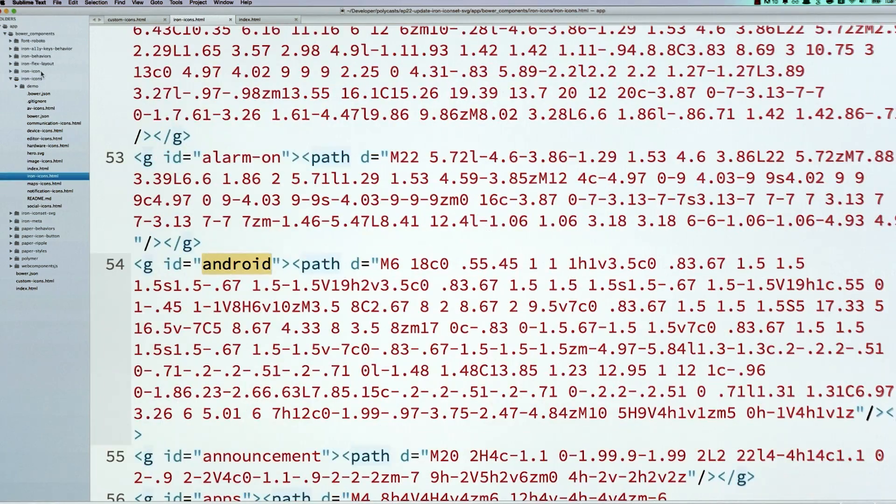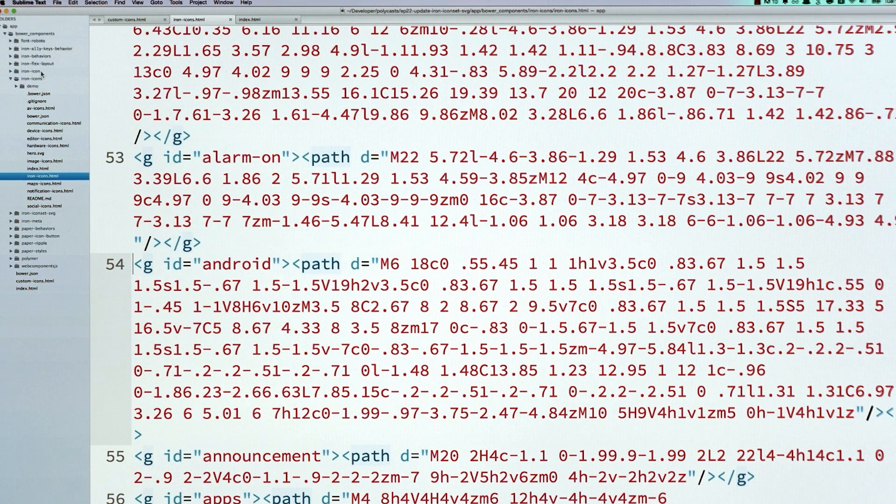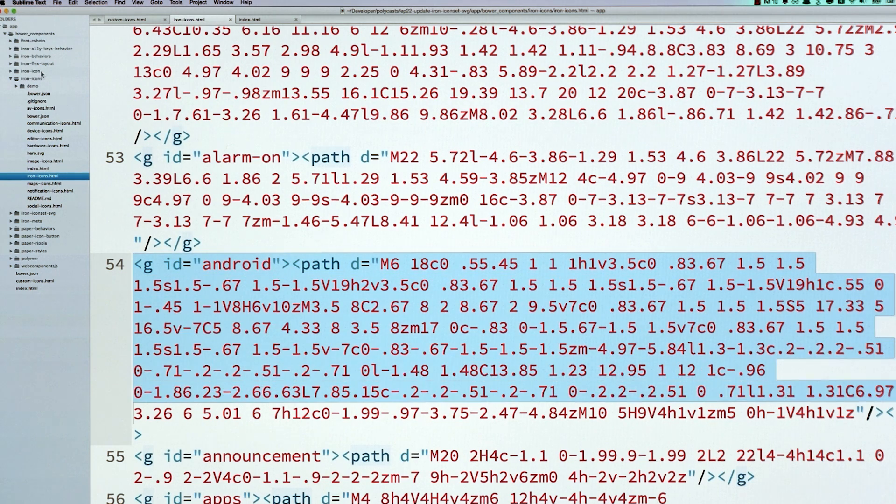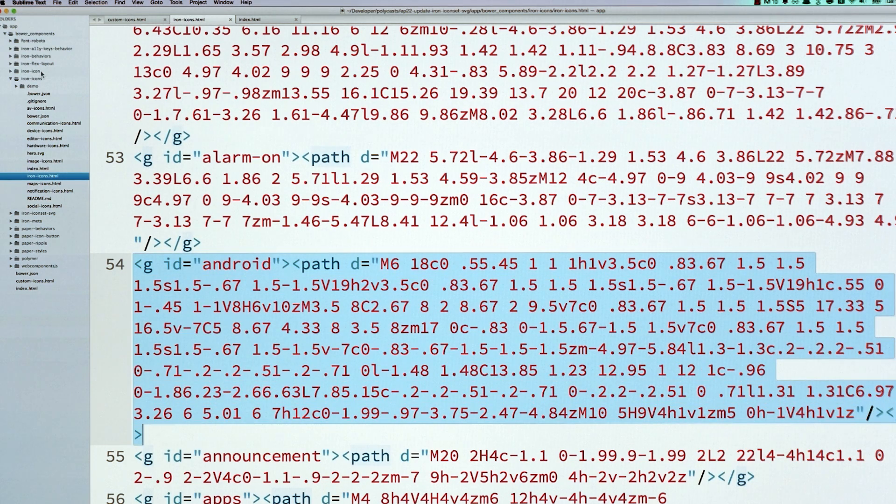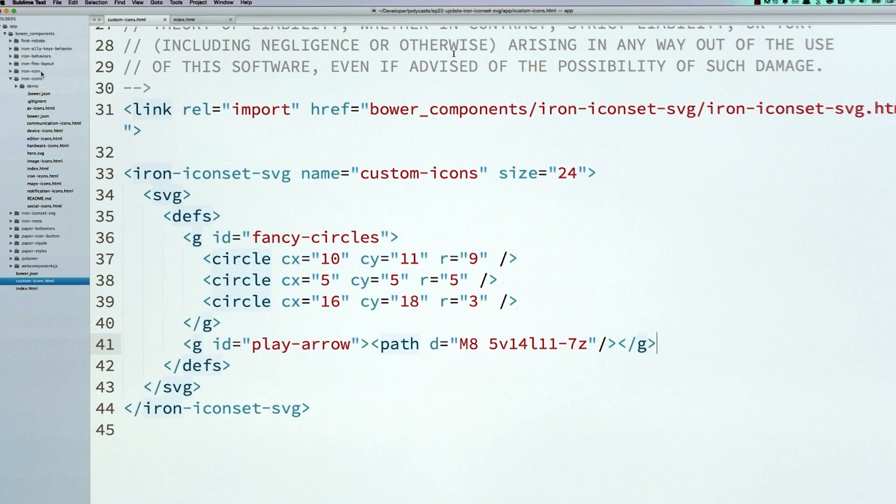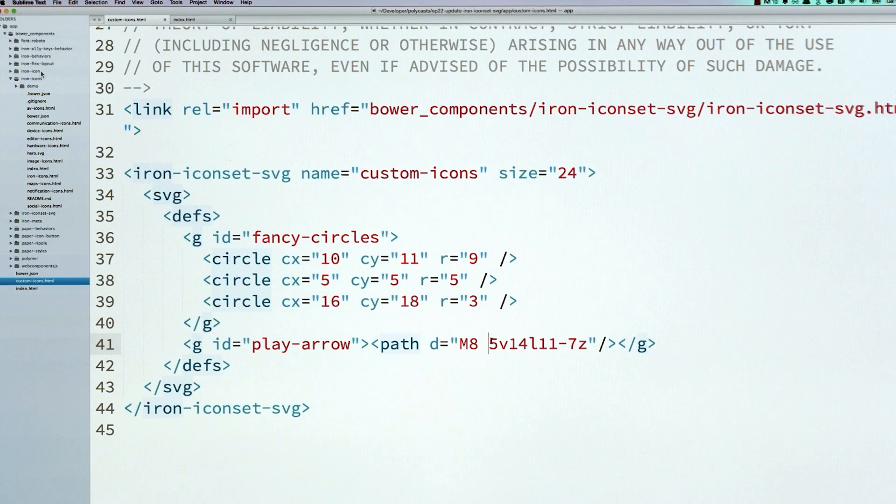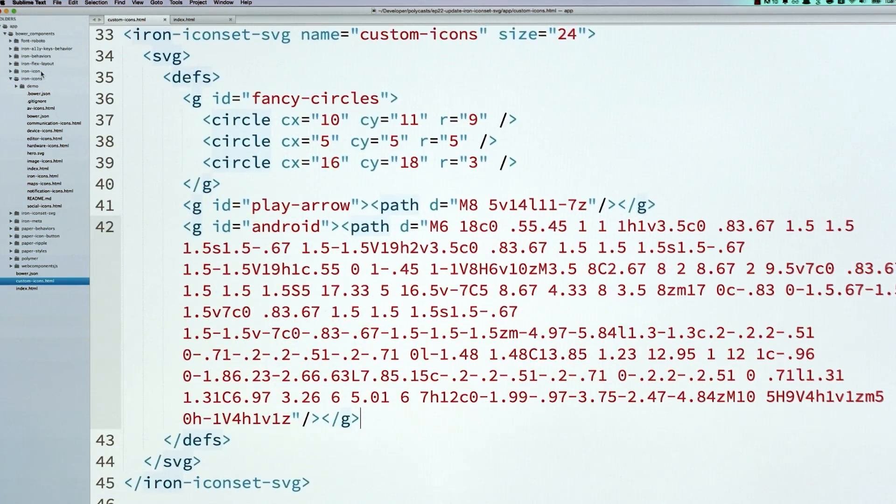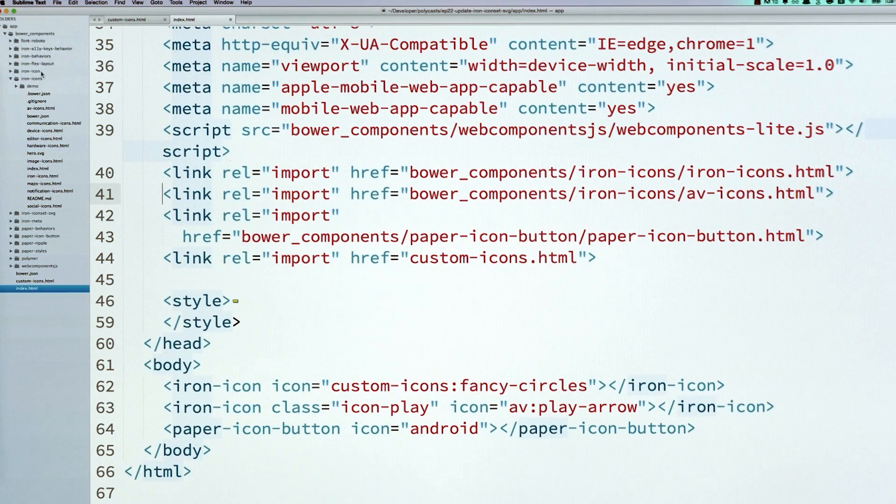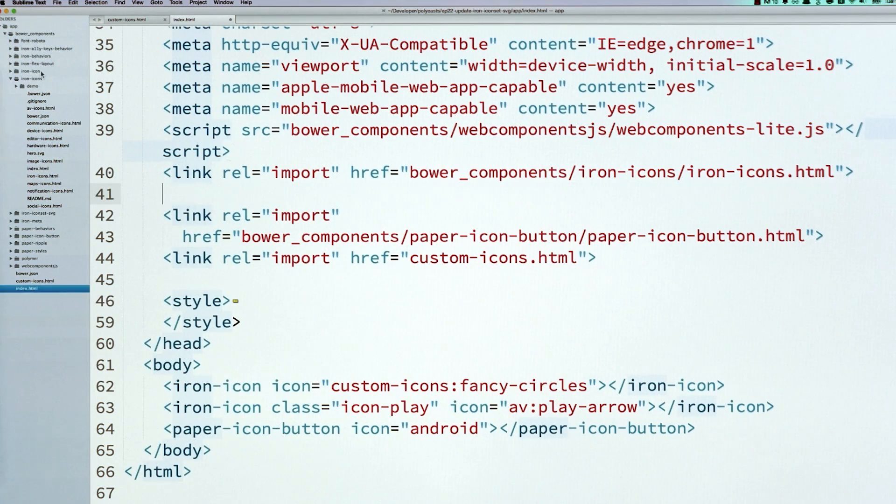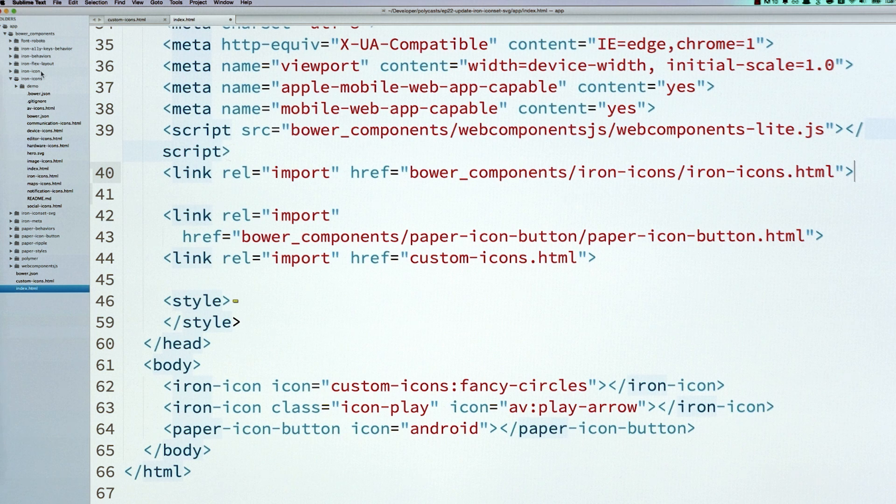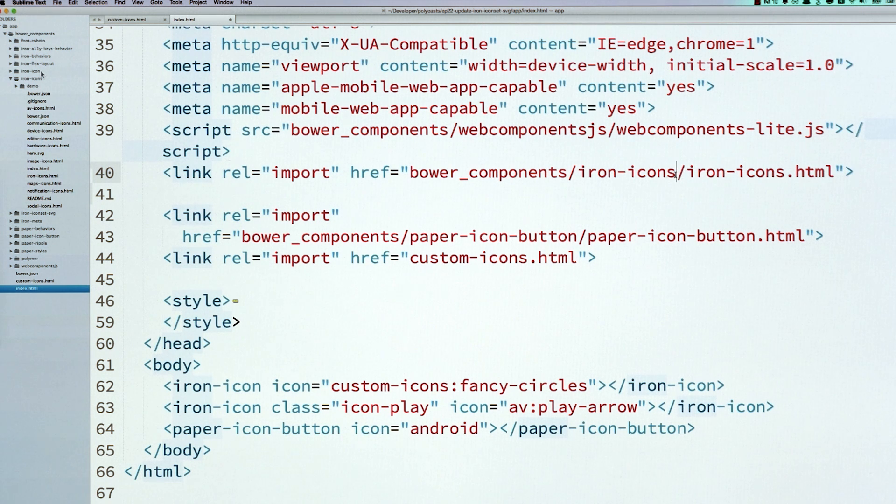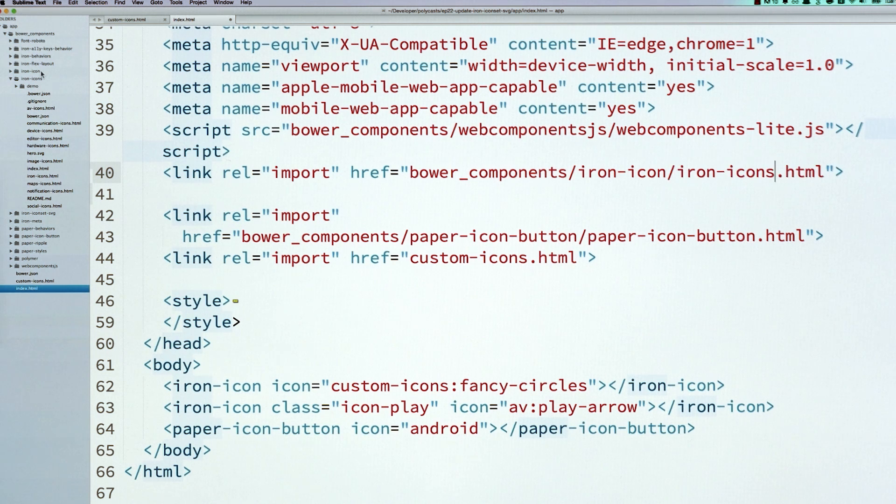I go to the iron-icons set, and I find that Android icon. Again, just sort of copy and paste this right out of the original icon set into my smaller, more refined set. And now I've kind of got my custom icon set going. I can hop open into my original project, and get rid of the av-icons. I can get rid of the iron-icons.